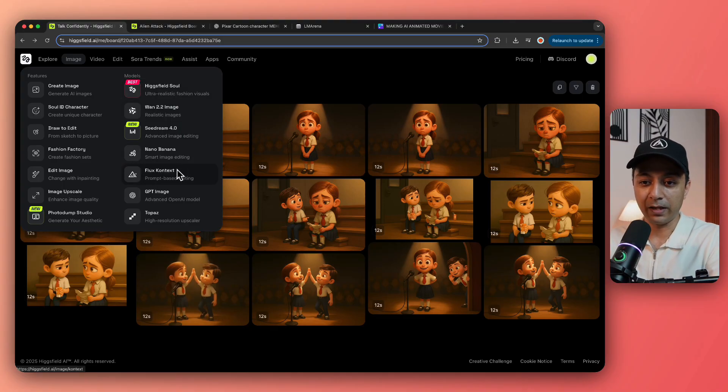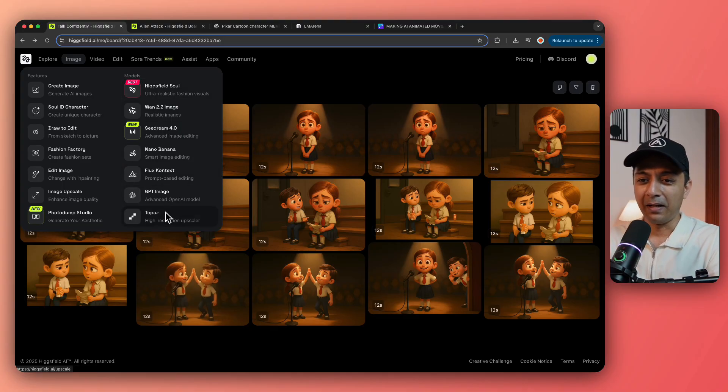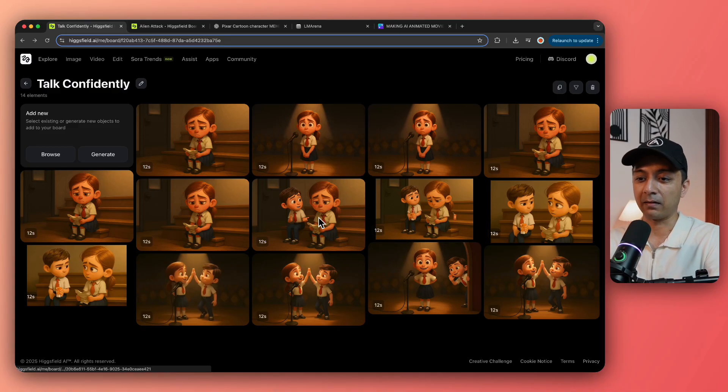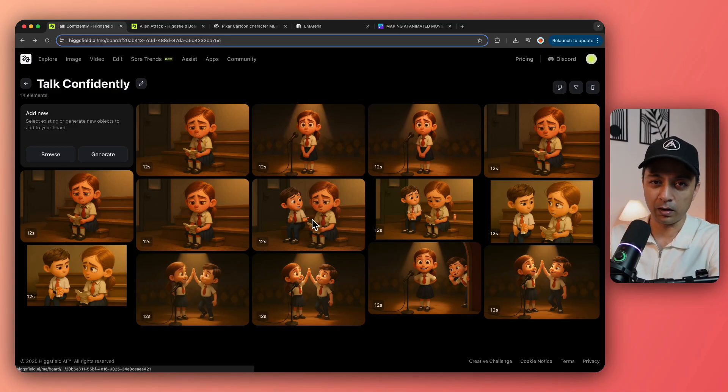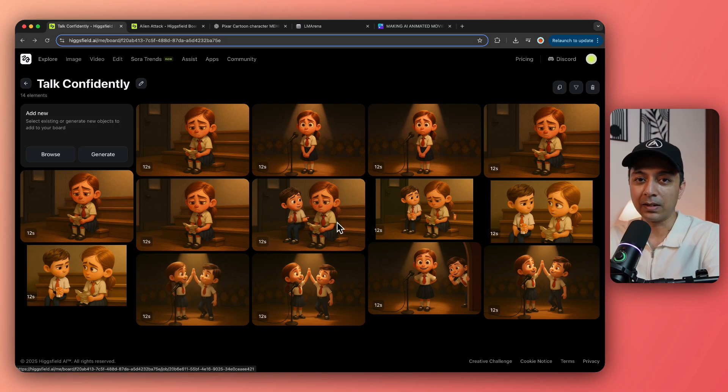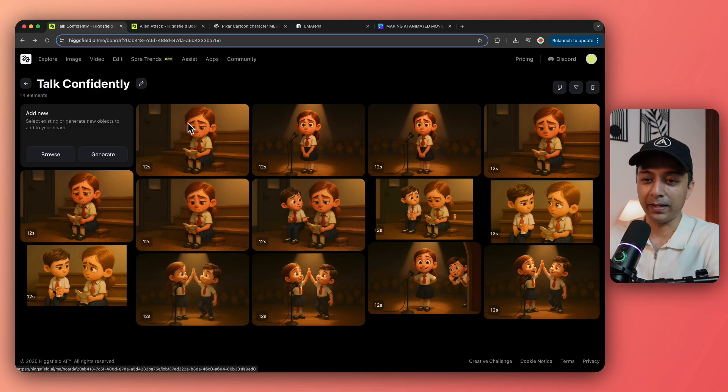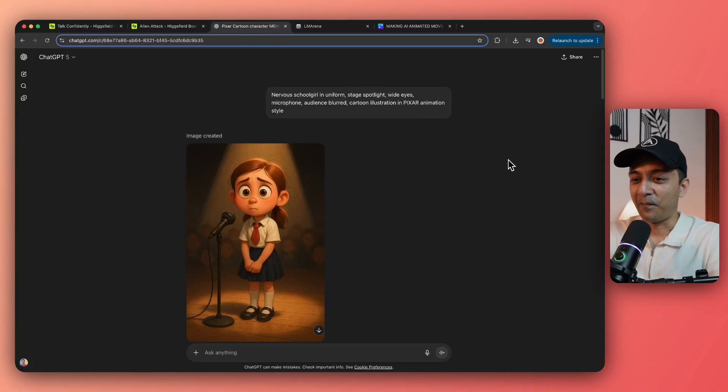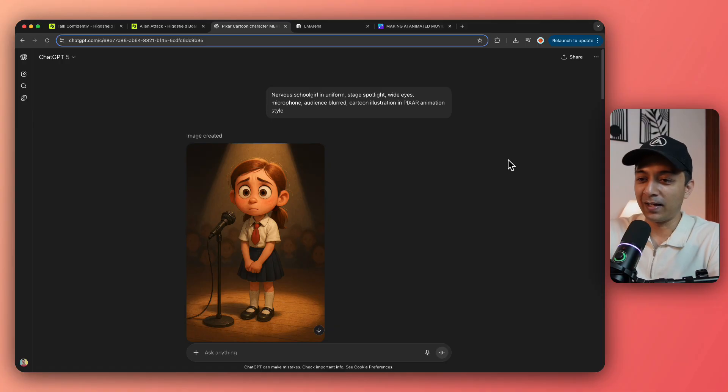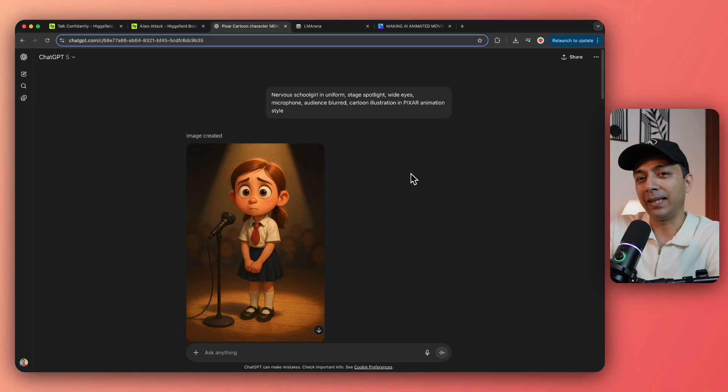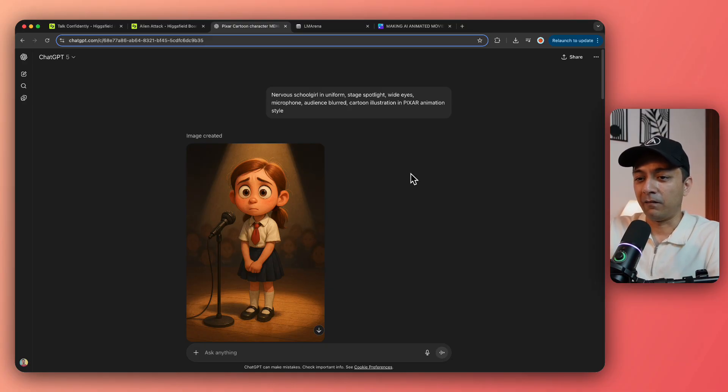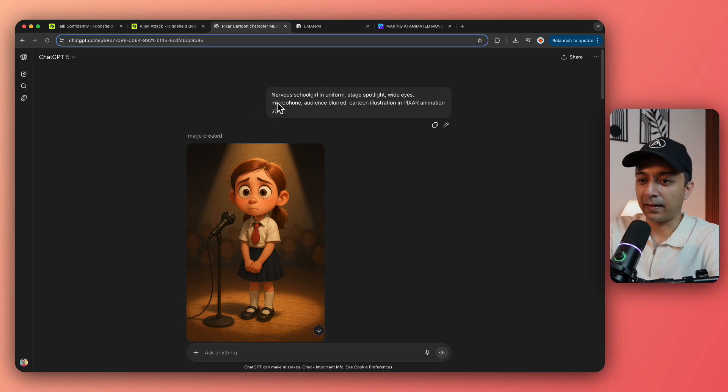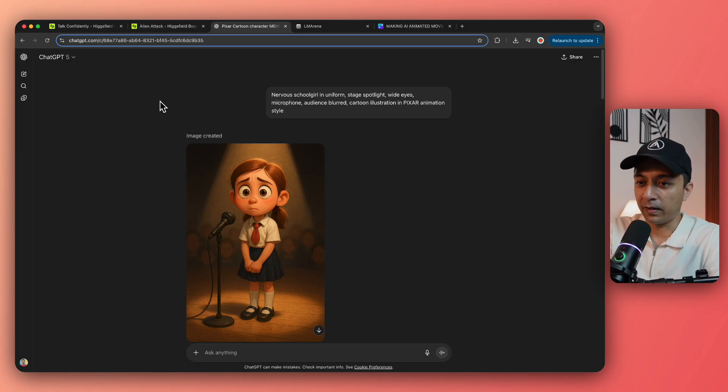Now in order to create all these characters, you can use any AI platform. You can also use Hicksfield because it got all the different image generation models. But somehow I was not sure why when I tried to generate my characters, it didn't work. Maybe because of some server error or maybe because I was generating kids images. So I'm not very sure about it why it didn't work on Hicksfield.